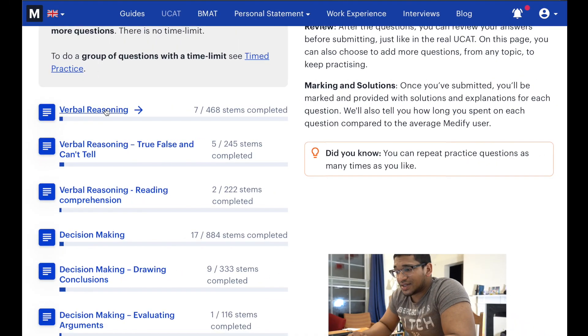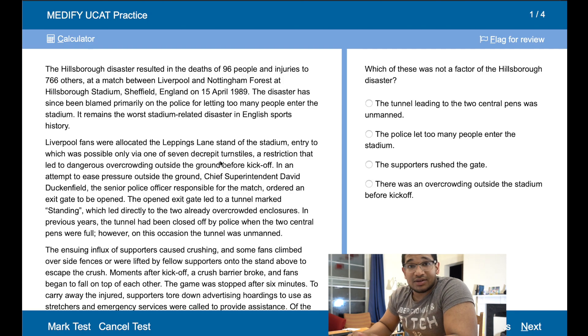Hey guys, how's it going? In today's video we'll be doing a bit of verbal reasoning for the 2020 UCAT exam. A lot of you are probably working very hard to prepare for the UCAT exams, and of course they are really important to do well in, in order to get a rather easy medical school application process. So with no further ado, let's get on to Medify and let's begin doing some questions using the verbal reasoning section.